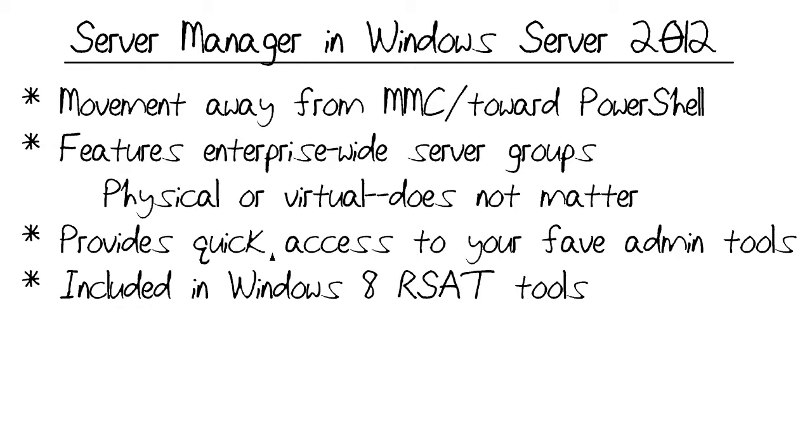Like me, you may have been underwhelmed by previous versions of Server Manager, in particular Windows Server 2008 R2. It was slow, clunky, and used the Microsoft Management Console that's been around for many years now.